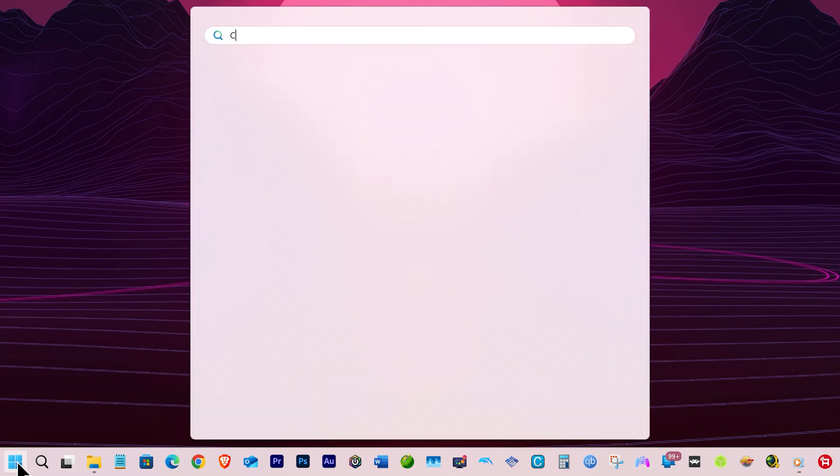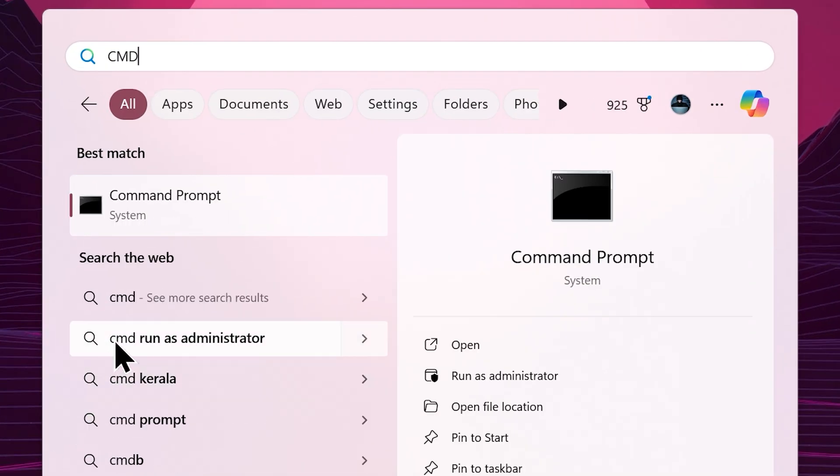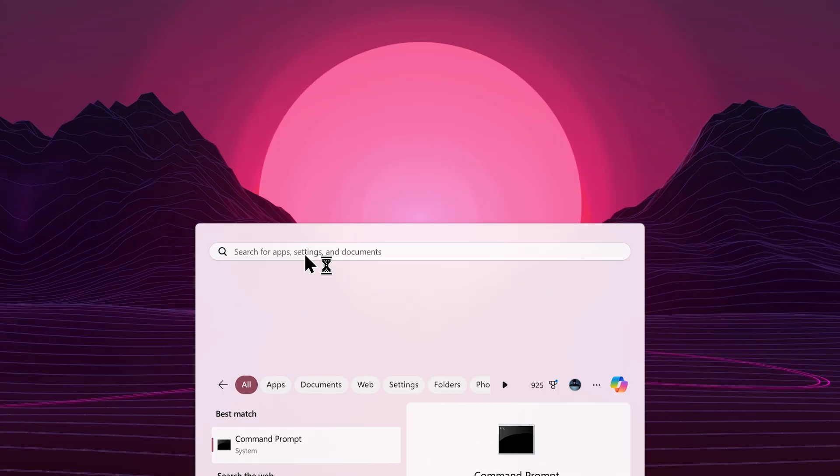Go to your start menu and search CMD. From the result, right click on command prompt and choose run as administrator.